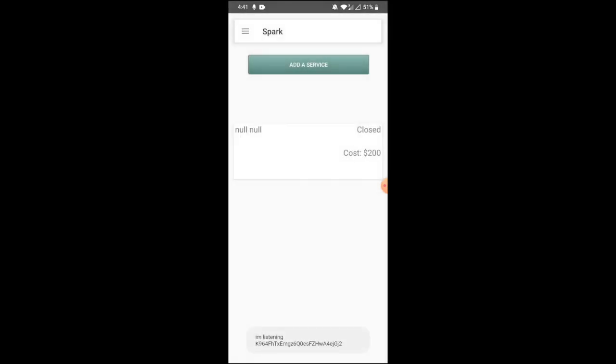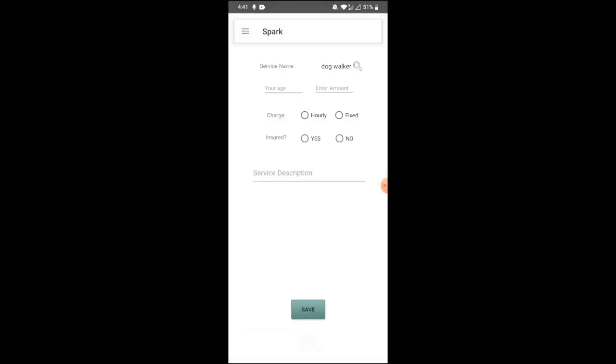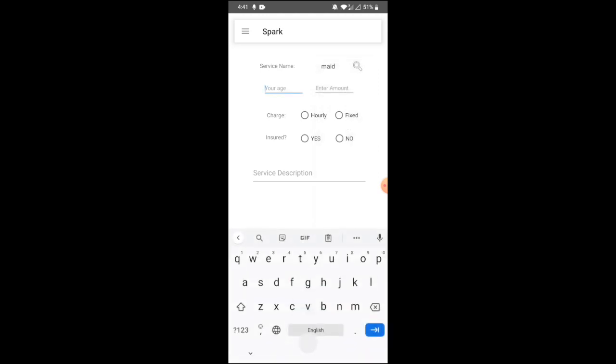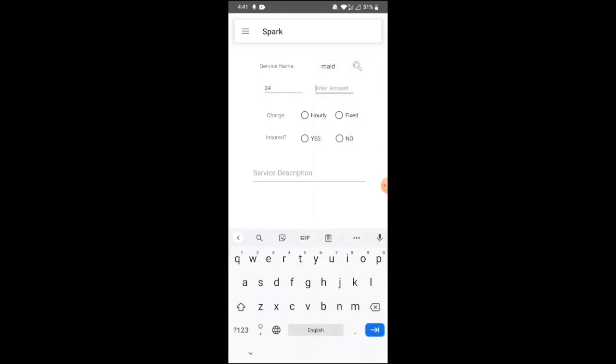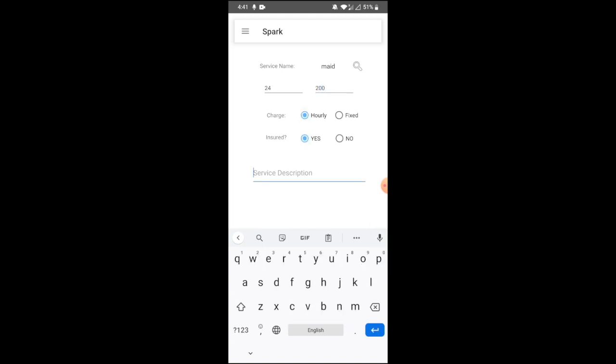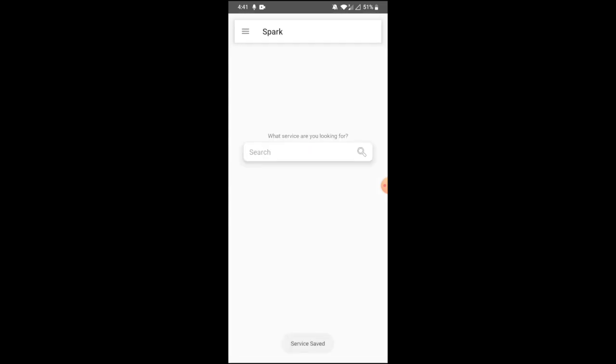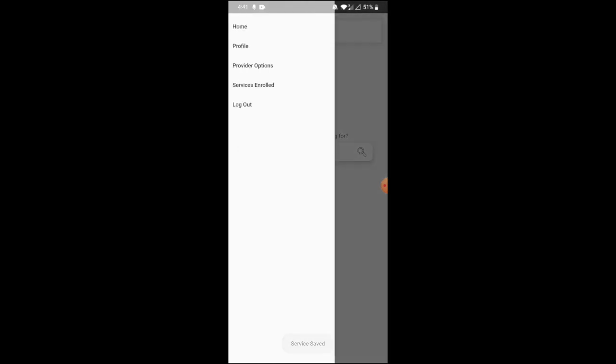The email ID we used to create this account shows here. Click on save. Here, on click of provider options, there is an option to add a service. For example, maid. You can add it as a service. It's $200 charge per day. Yes, I am a maid. Click on save, the service will be added.